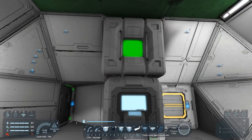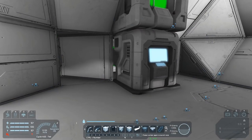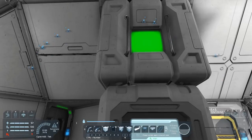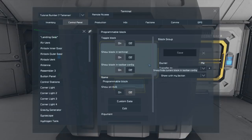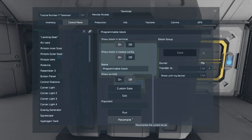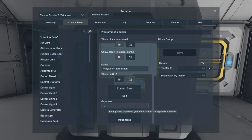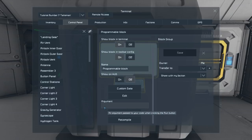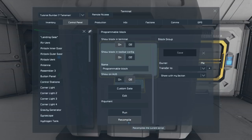Let's place down a programmable block and let's place down a timer block. You need both of these blocks for this to work. Right-click on the programmable block and we're shown this menu. You have custom data, edit, run, and recompile. Most of the time you're only going to need to use edit. You may for some scripts need to enter arguments in here that will affect how the script will run.